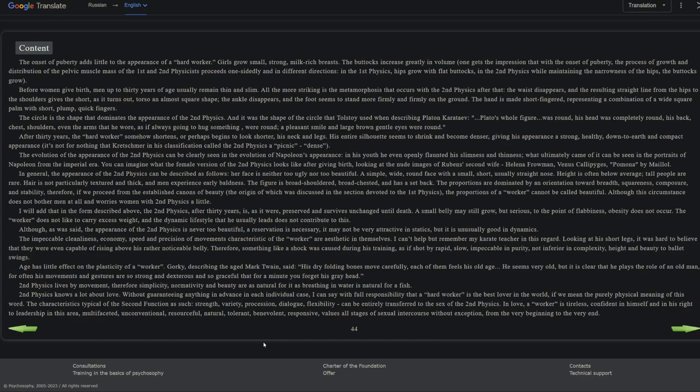Age has little effect on the plasticity of a worker. Gorky, describing the aged Mark Twain, said his dry folding bones moved carefully; each of them feels his old age. He seems very old, but it is clear that he plays the role of an old man, for often his movements and gestures are so strong and dexterous and so graceful that for a minute you forget his gray head. Second physics lives by movement. Therefore, simplicity, normativity, and beauty are as natural for as breathing in water is natural for a fish.